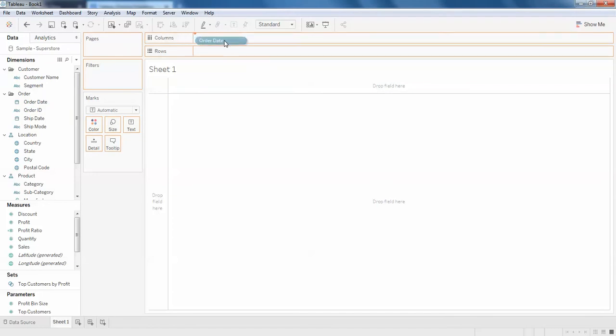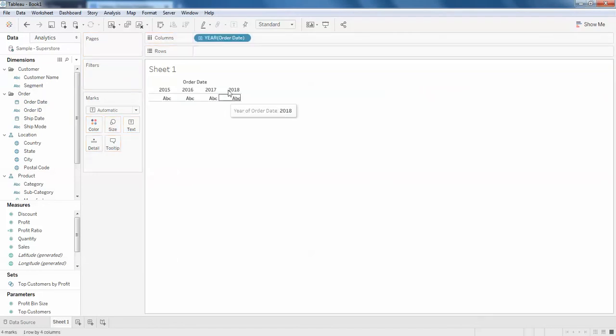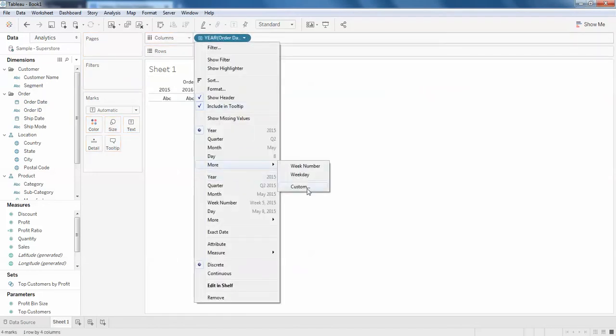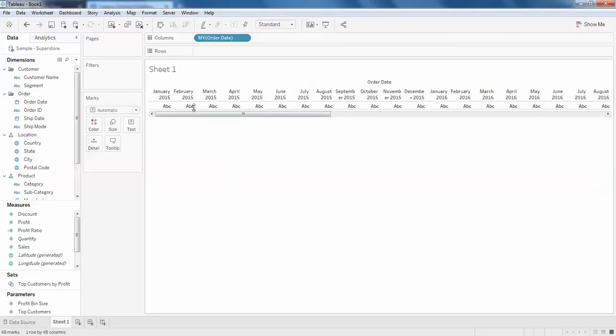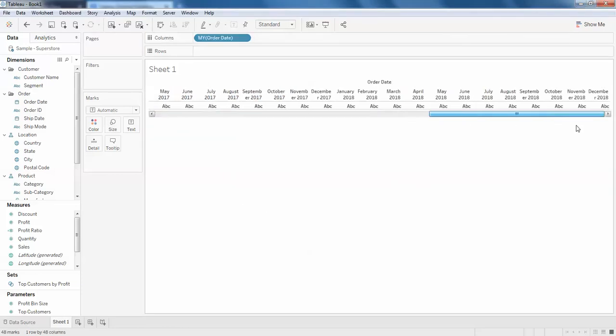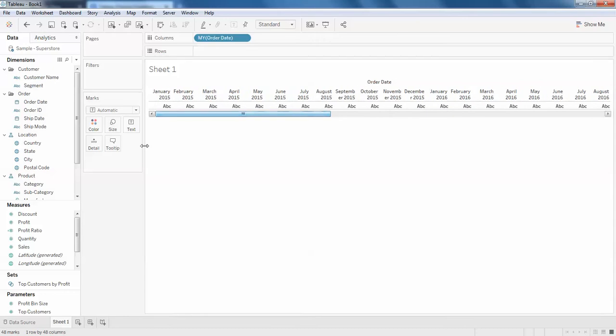From January 2015 to December 2018. So for now I'm going to add the sales as row.